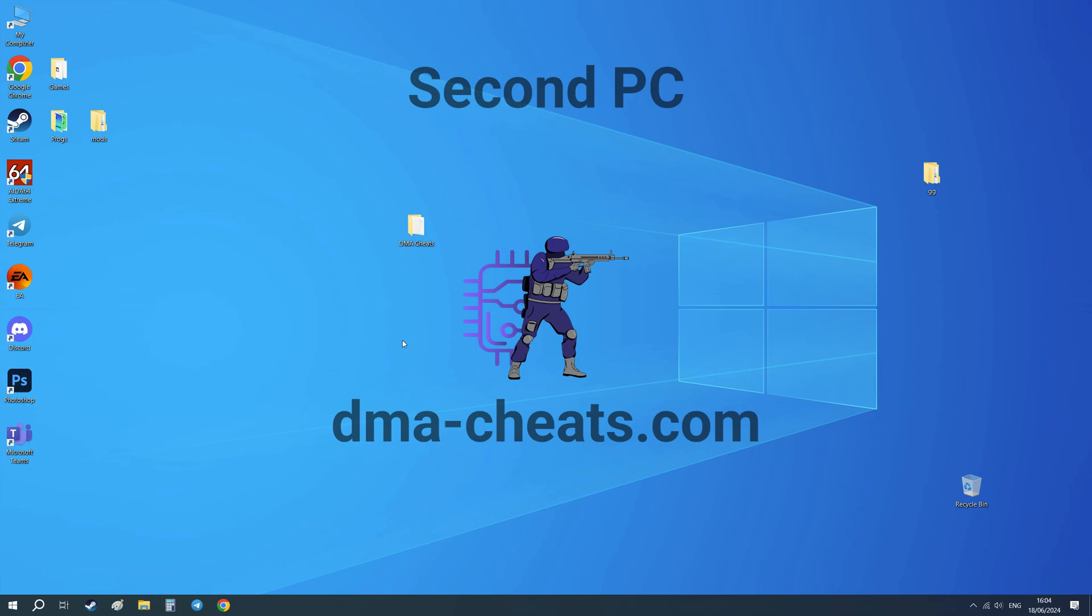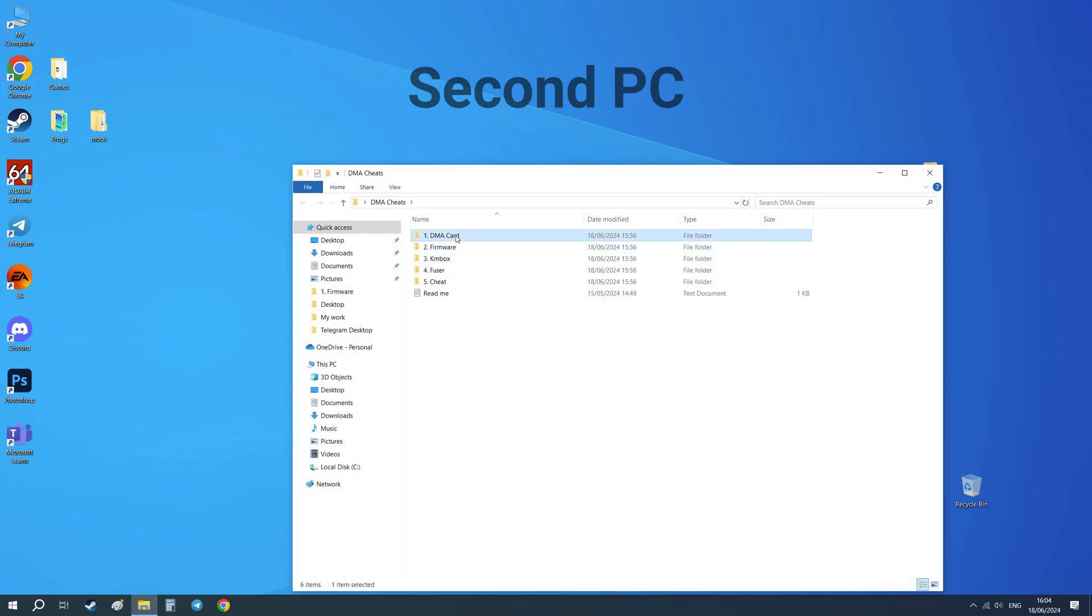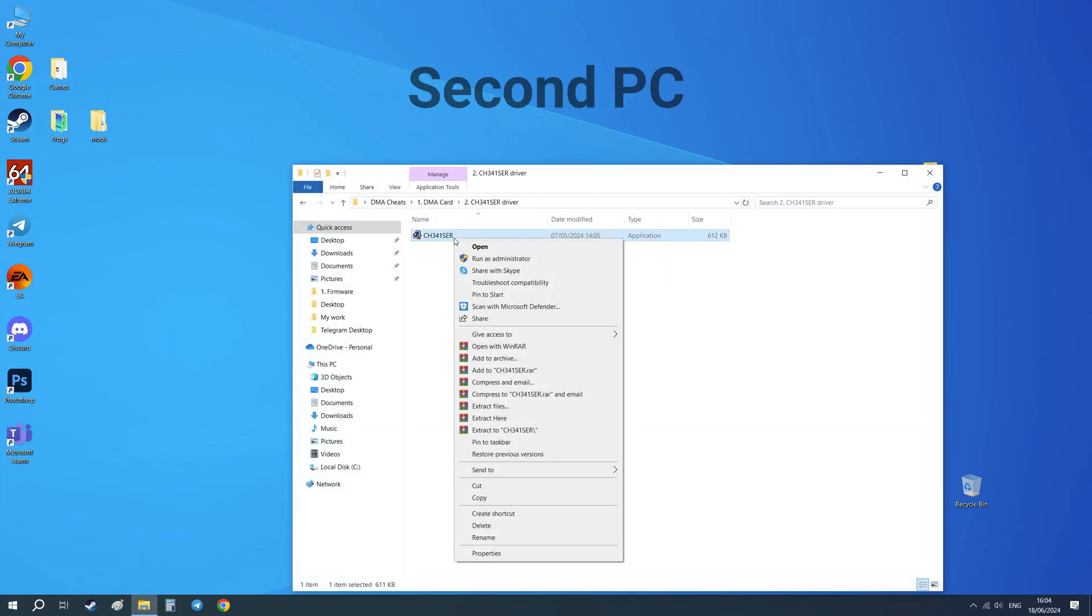Turn on main and second computers. Next steps do only on second PC. Open DMA cheats folder and install this driver.